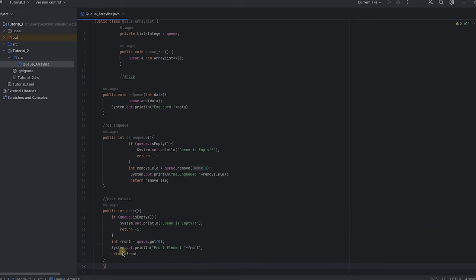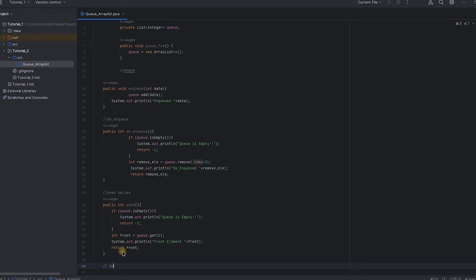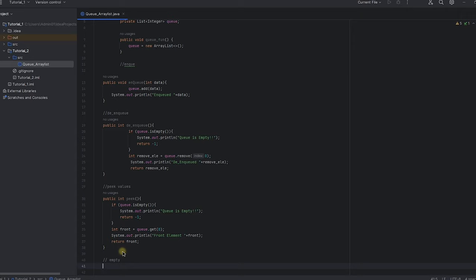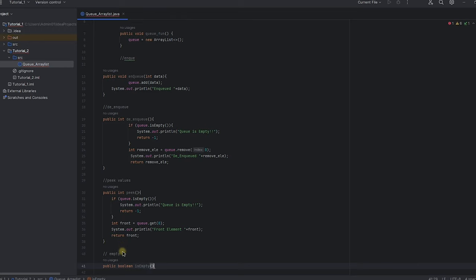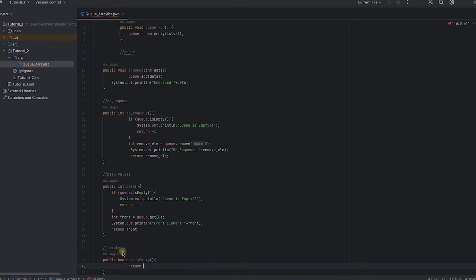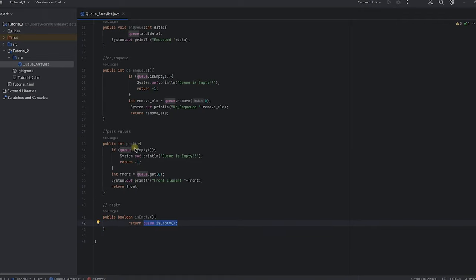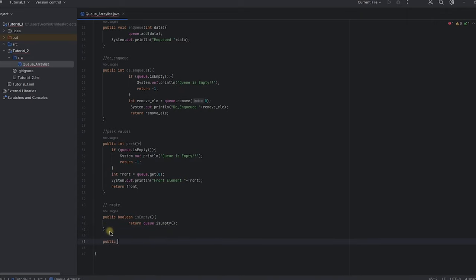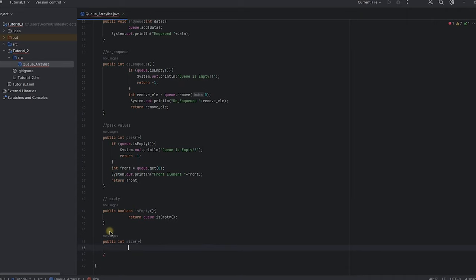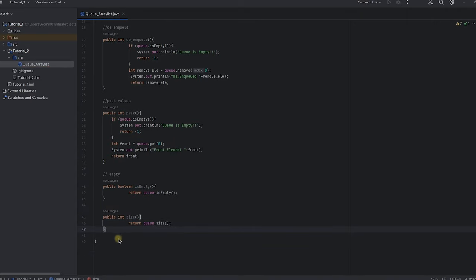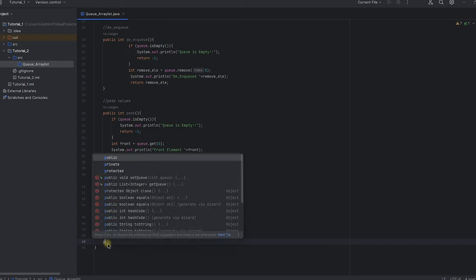Next we create an isEmpty function. This is a utility function to check whether the queue is empty or not. We could also use queue dot isEmpty directly in the main function, but wrapping it in a function keeps the code simpler and neater. We also create a size function that returns and displays the current size of the queue.